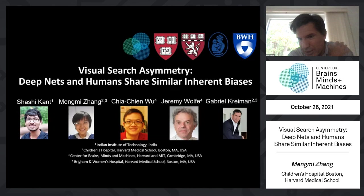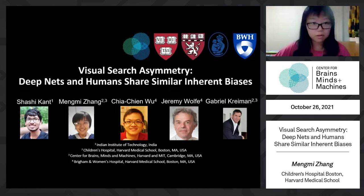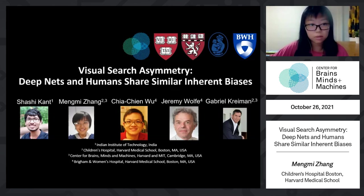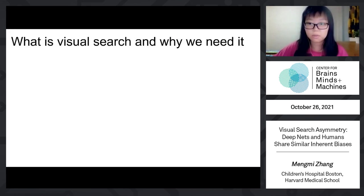Thanks, Gabriel, for the introduction. Hi everyone. My name is Mengmi. Today I will talk about visual search and how we can use visual search as a tool to explore some inherent biases in deep nets. Feel free to interrupt me during my presentation if you have any questions. This is a joint work with Shashi, Chachin, Jeremy, and Gabriel.